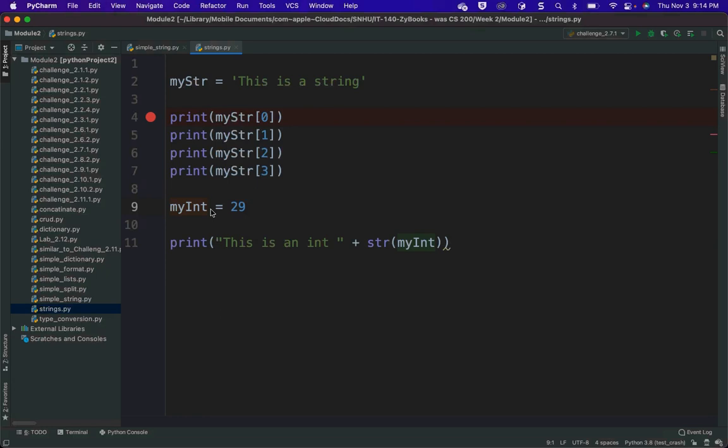Here we have a program written in Python that is just a series of commands. Let's take a look at this really quick.